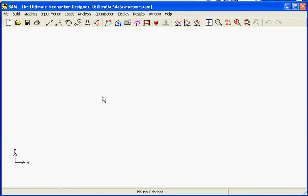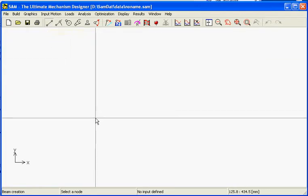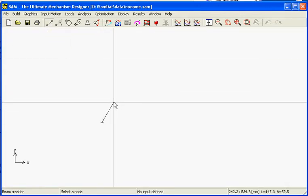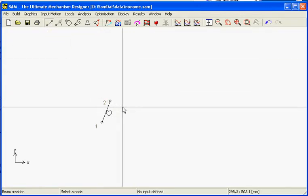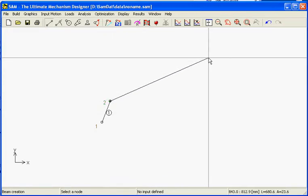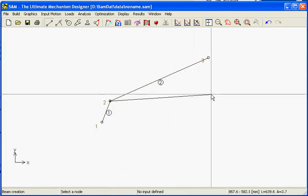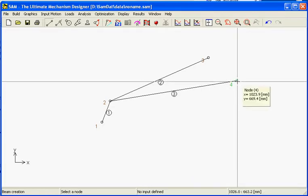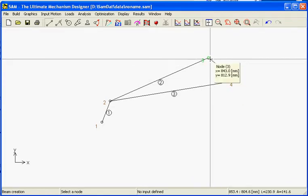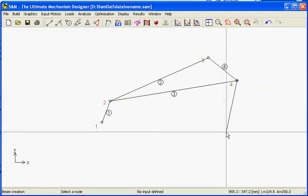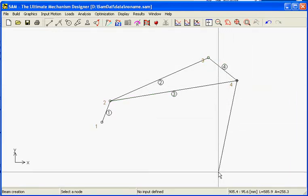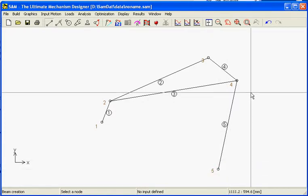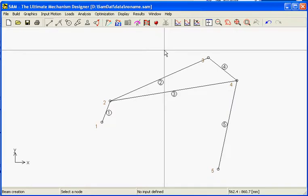The first step is to create the mechanism and assemble it from beams or other elements. In this case we will only use the beam. The first piece will be a crank. The next piece will be a part of a triangle like this. Be aware that SAM is snapping the nodes automatically. This is an option which can be set off, but normally it is needed.